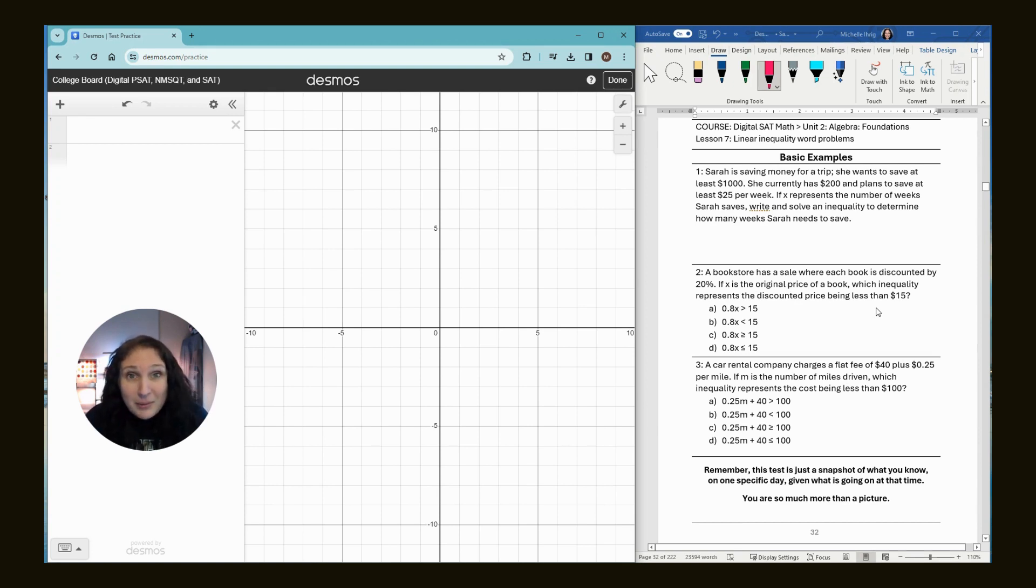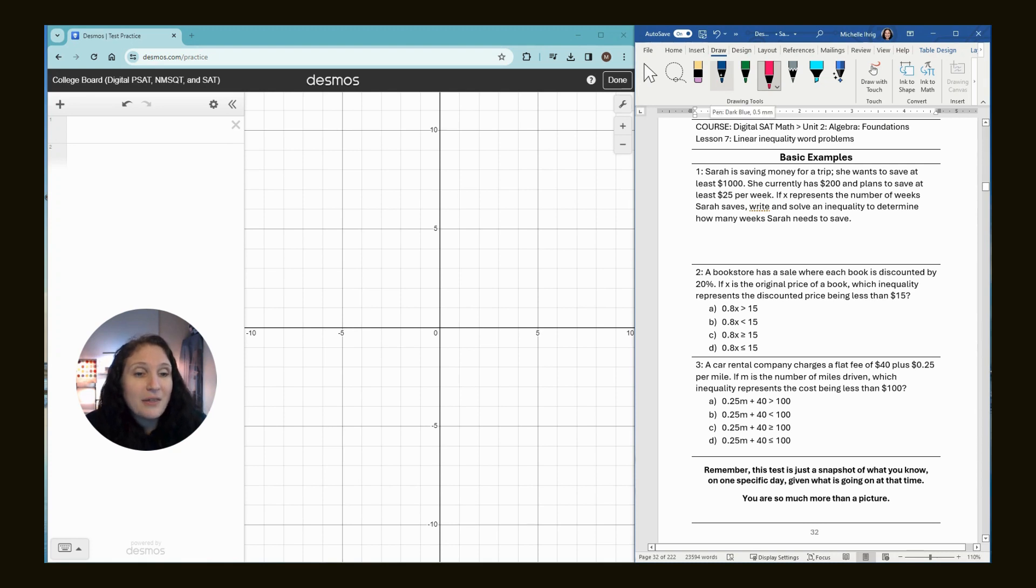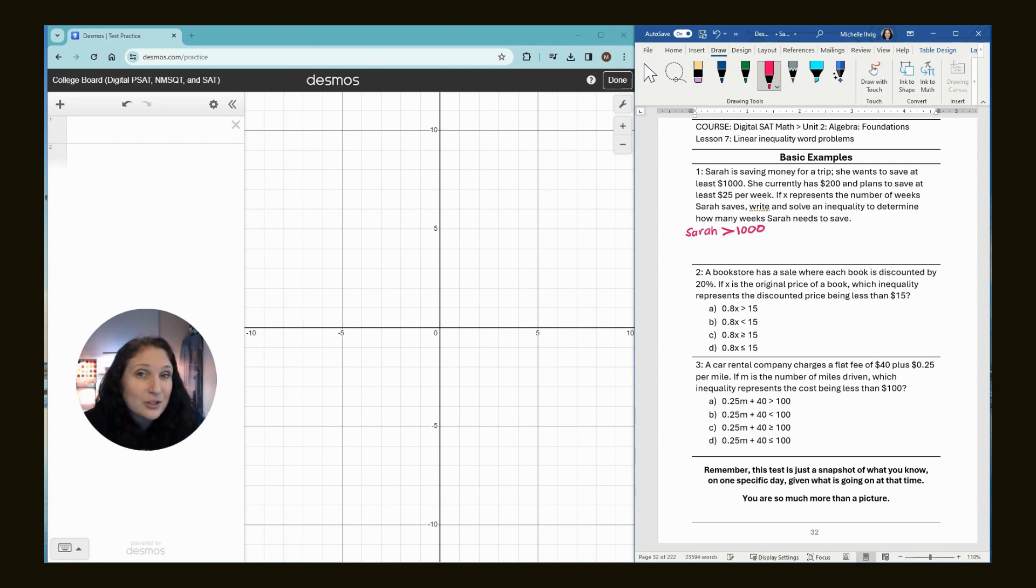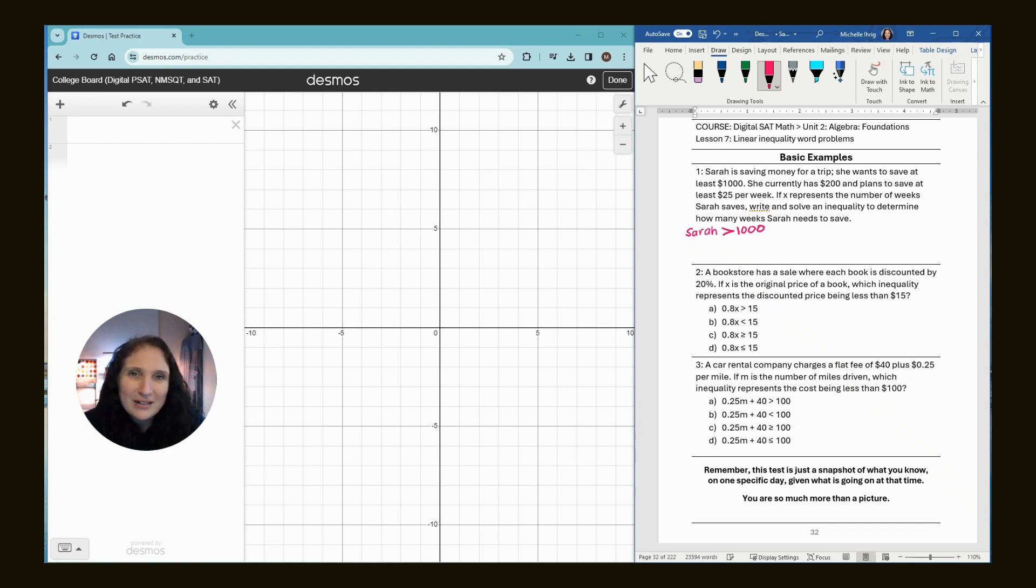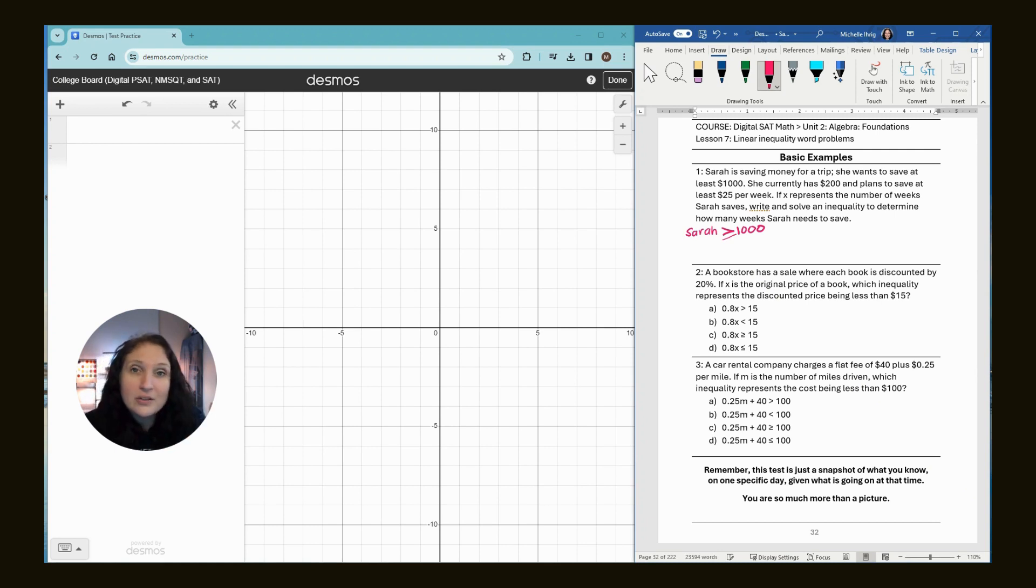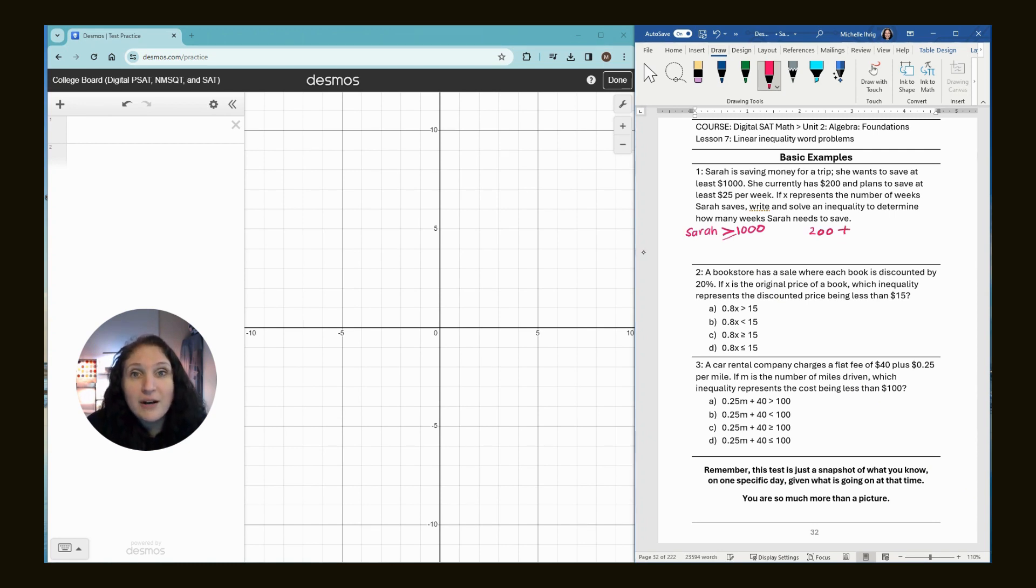You can always find my book, but you don't have to. Just get paper and pencil and make sure you follow along on Desmos. Sarah is saving money for a trip. She wants to have at least $1,000. If Sarah gets $999, would she be happy? No. If she gets exactly $1,000, would she be happy? Yes, so that's how we put the little line underneath. She currently has $200 and wants to save $25 per week, and it tells us that x is weeks.